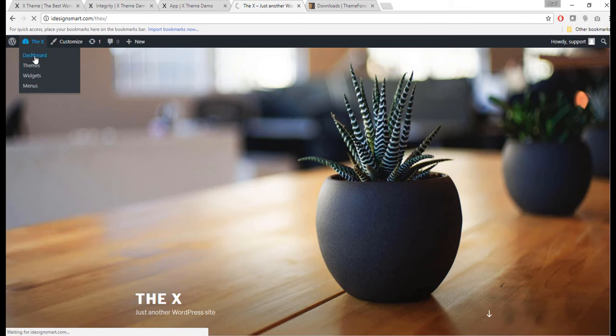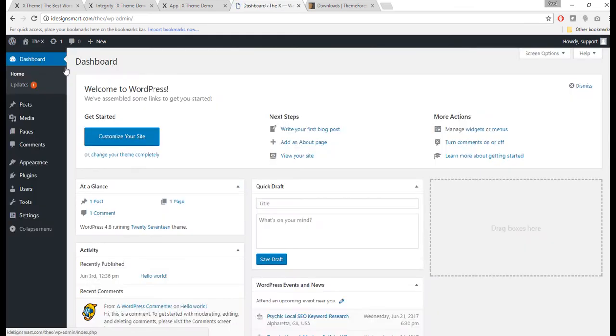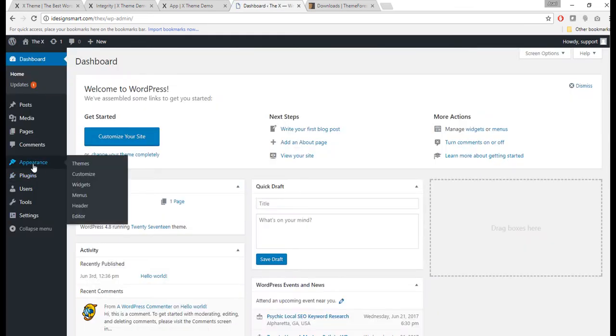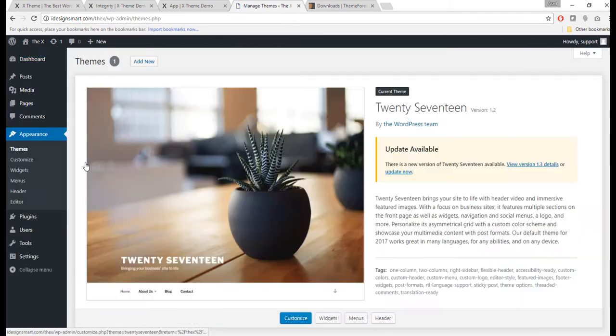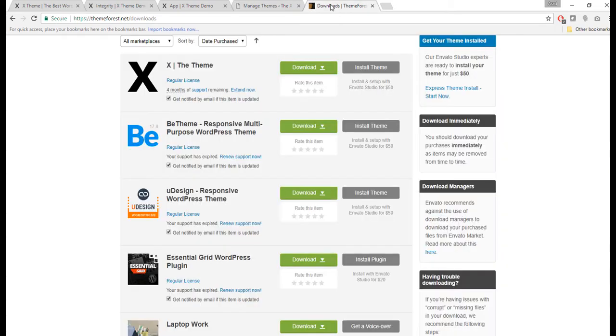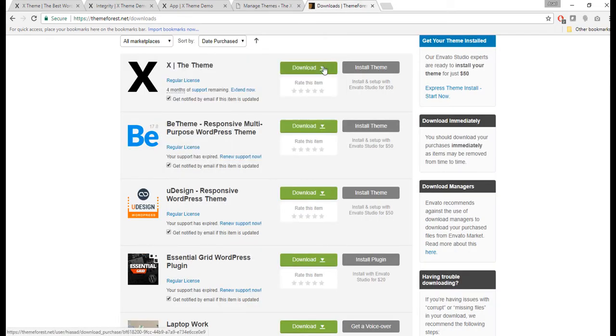Now I will show you how to install the X theme on my WordPress. What I want to do is go to the dashboard, Appearance, Themes. What I did was I already downloaded the X theme from ThemeForest.